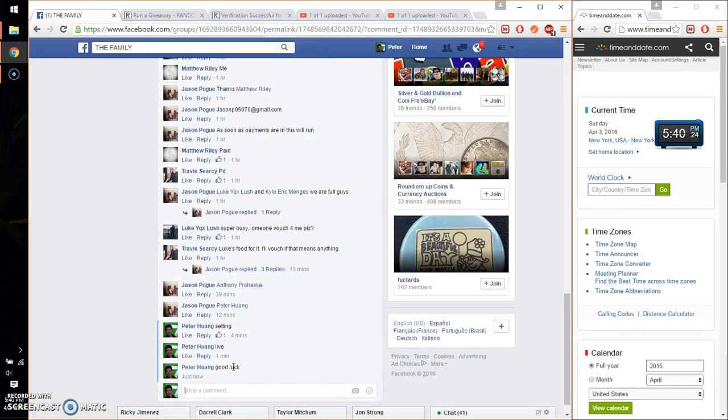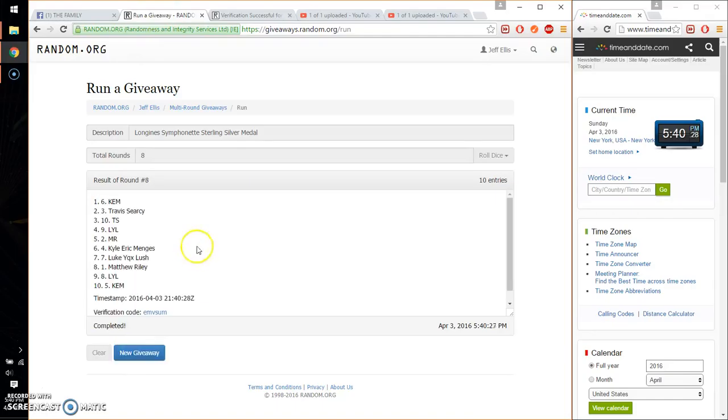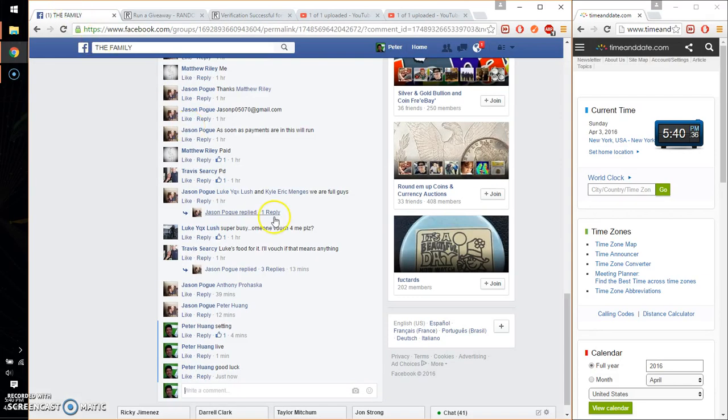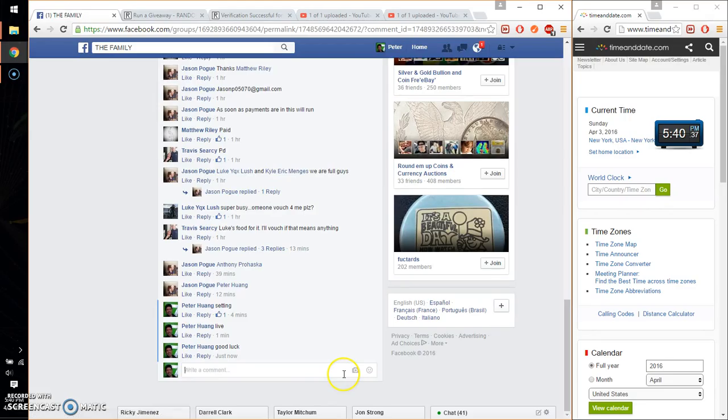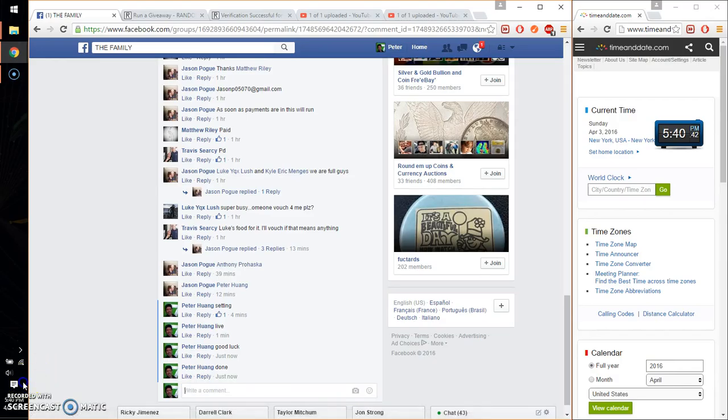Alright. So the winner is Kim, spot number six. Congratulations. Eight time. Eight on the dice. Time is 5:40. Let's go ahead and put eight done. Finish at 5:40. Thank you everyone for participating.